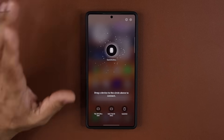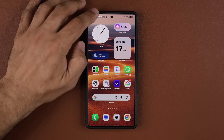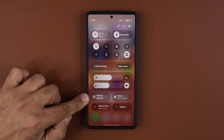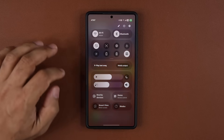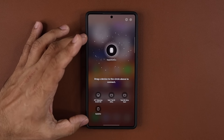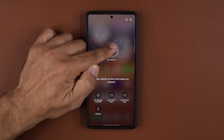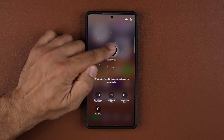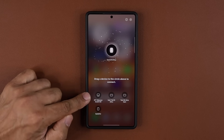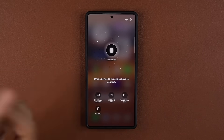When I bring this down and it's active, it brings up this beautiful screen. Here's my Samsung Galaxy S25 Ultra in the middle, and here are all the devices that could connect to it.